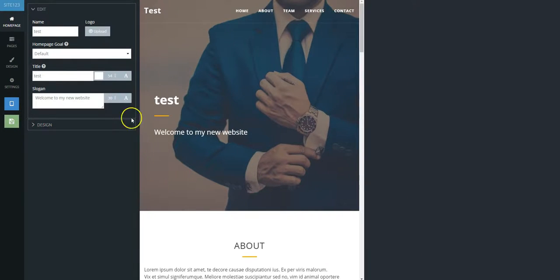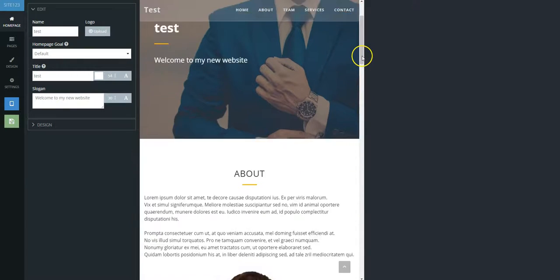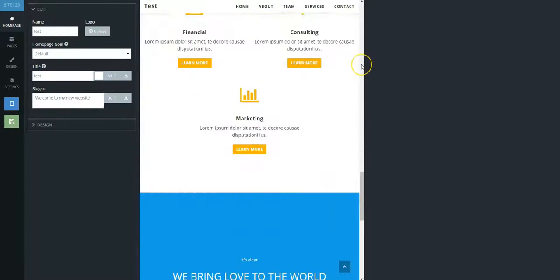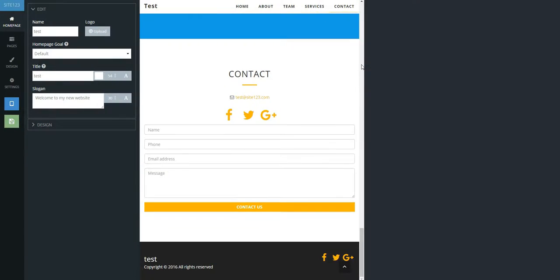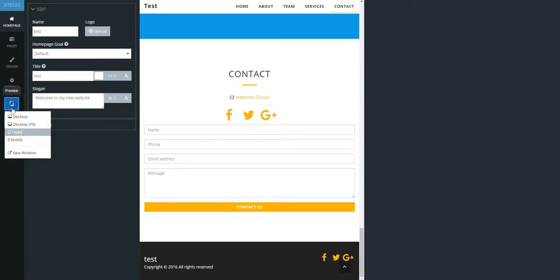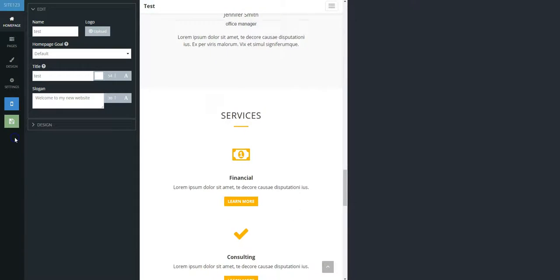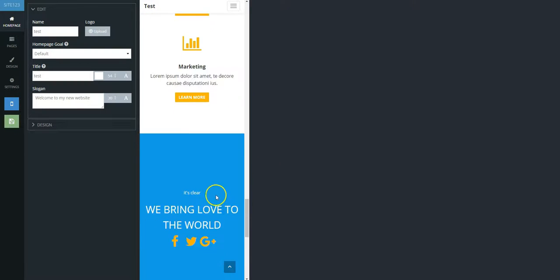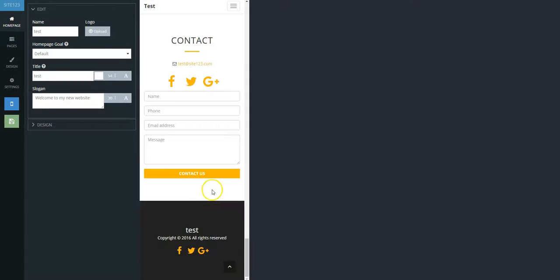Click Tablet to see how your website would look on a standard tablet screen. Click Mobile to check your website's display on most mobile phones.